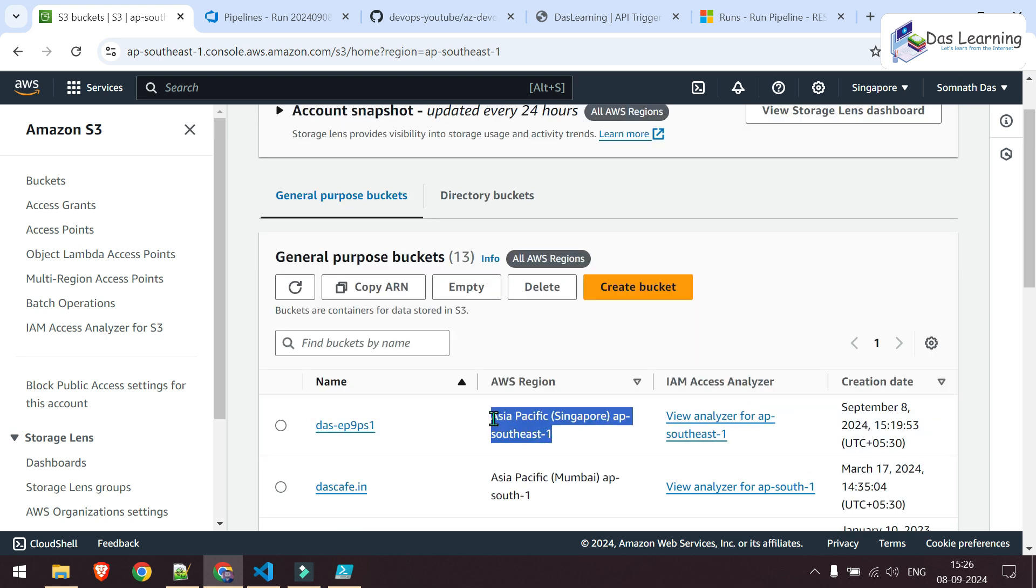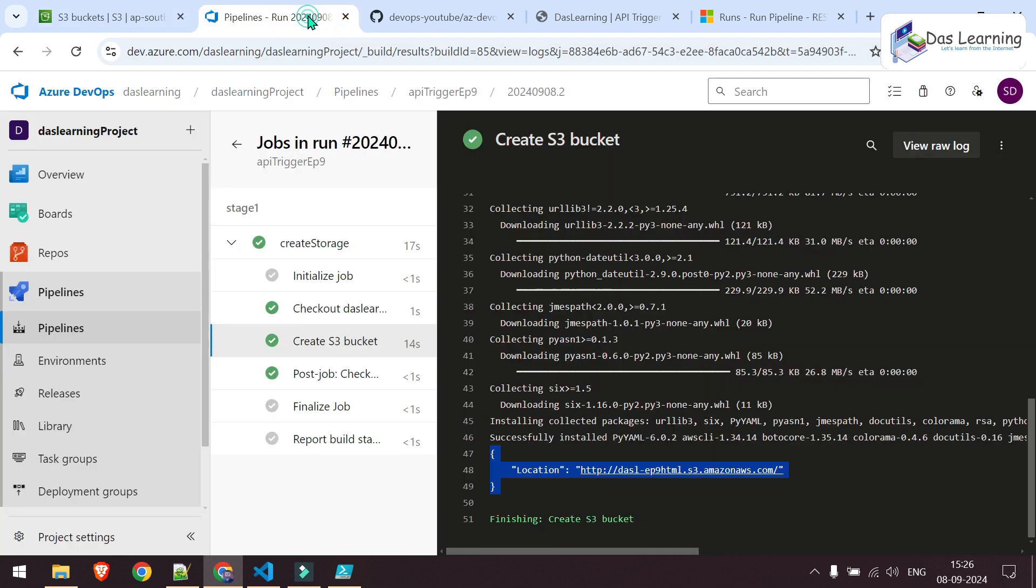So basically, that's it. You can now automate your daily life using Azure DevOps API trigger. You can integrate that with any tool which has API capability. By saying that, let's wrap up. Thanks for watching and see you in some next amazing videos.